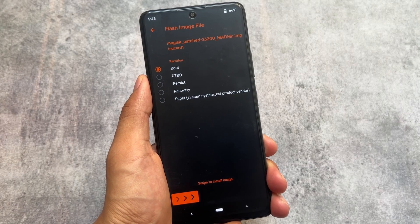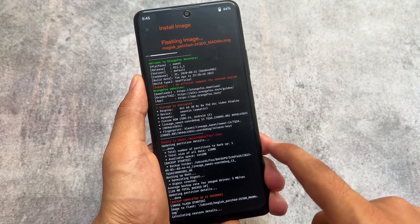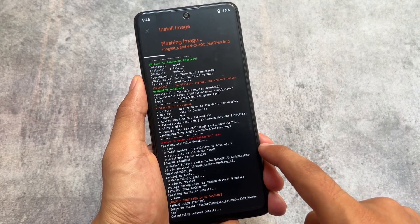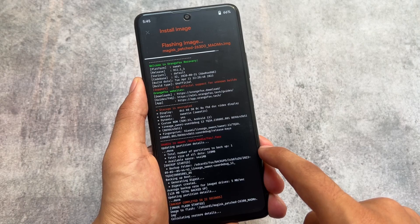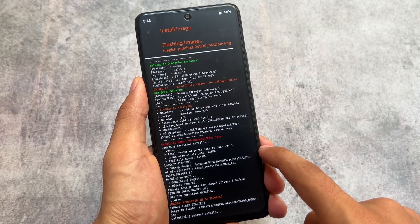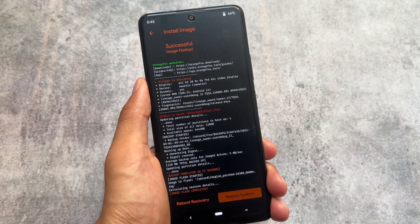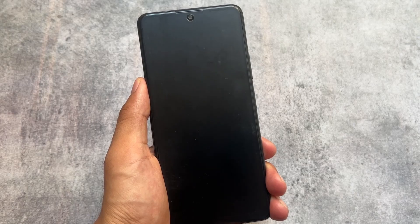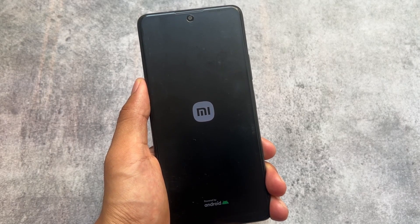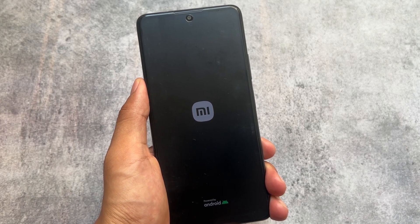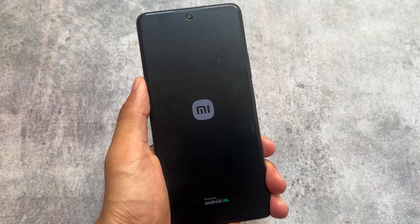If you are using a dynamic partition device, most probably things will look the same. After selecting the boot image, it will simply flash, reboot the system, and your device is now rooted.